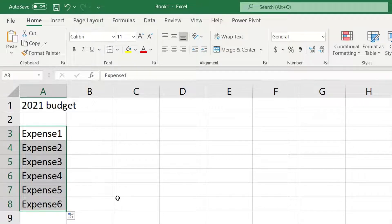Highlight the first two and in the bottom right corner drag this down to 6. It fills it in for us. This is called Flash Fill. Excel recognizes patterns and fills in the remaining cells for us.